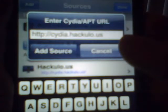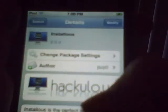Then you hit Add Source, but I already have it so no point. As soon as you get it, just click on the Hackulo source. It's being slow, so I'll just go to Search and find the app. Find the app Installous — scroll down to the I's — right there. Click it and just install it. I already have it installed so it's pretty much good to go.